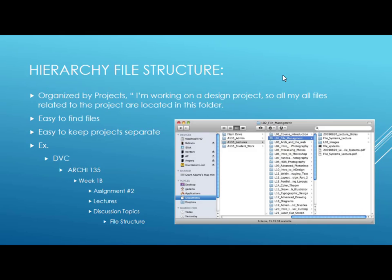In the hierarchy file structure, files are organized by projects, so all files related to a given project are in one folder. For example, you might have a folder called 'DVC,' under that 'ARCY 135,' then 'Week 1B,' and under that 'Assignment 2 Lecture.' I frequently access files from multiple semesters ago and need to find things quickly — because when you're older, time is money. If it takes me twice as long to find files, I'm effectively paying myself less.